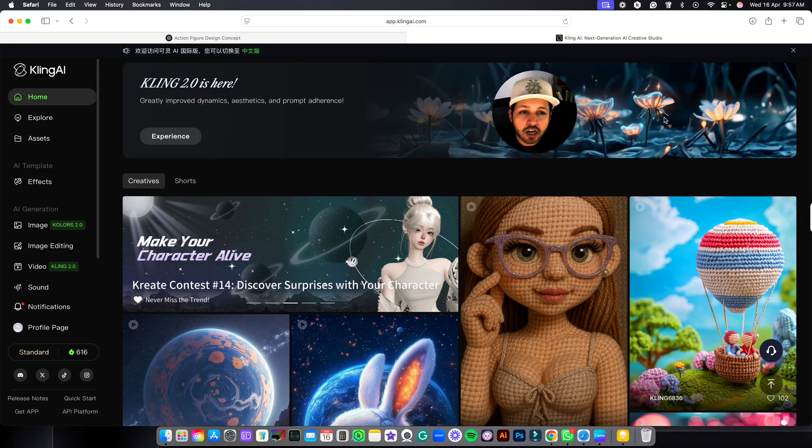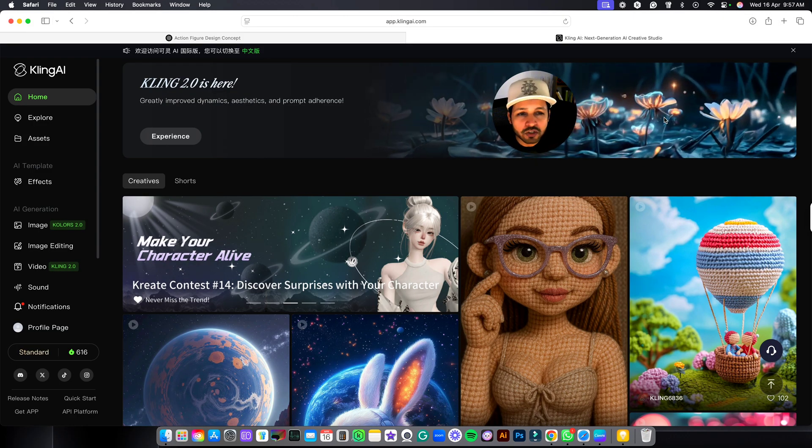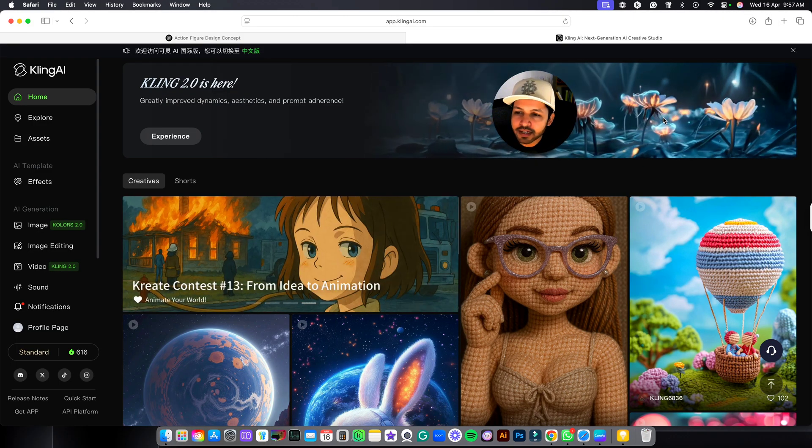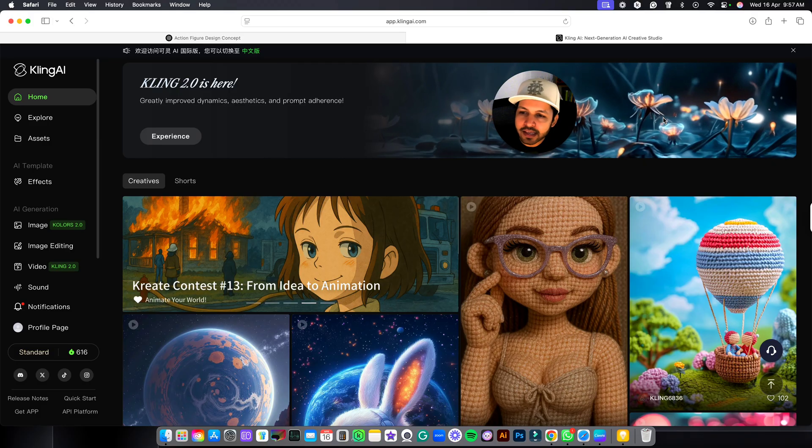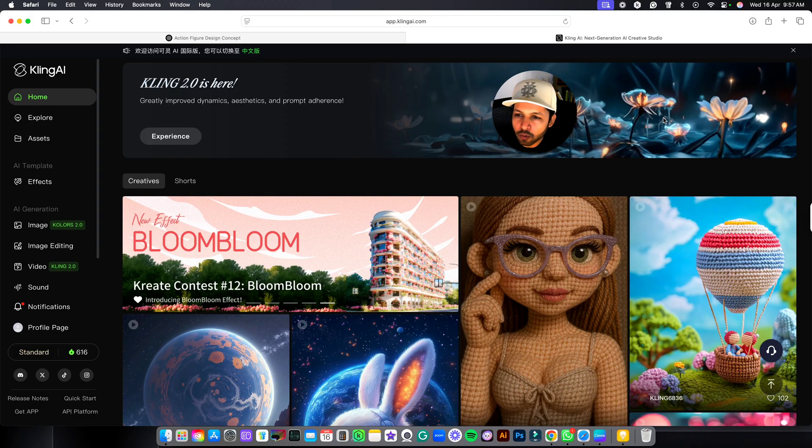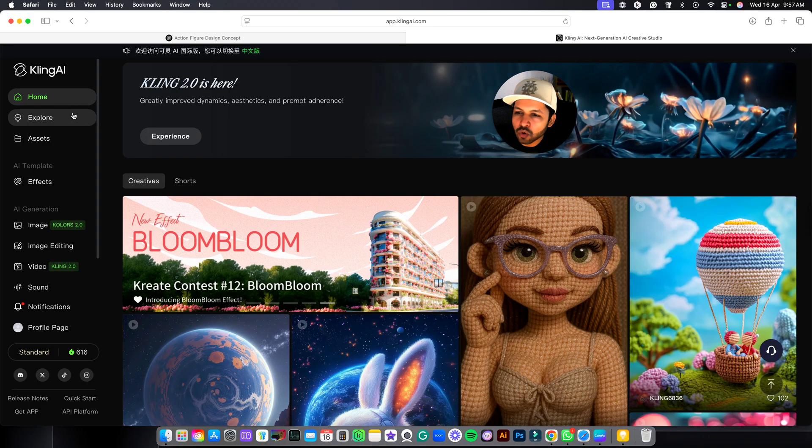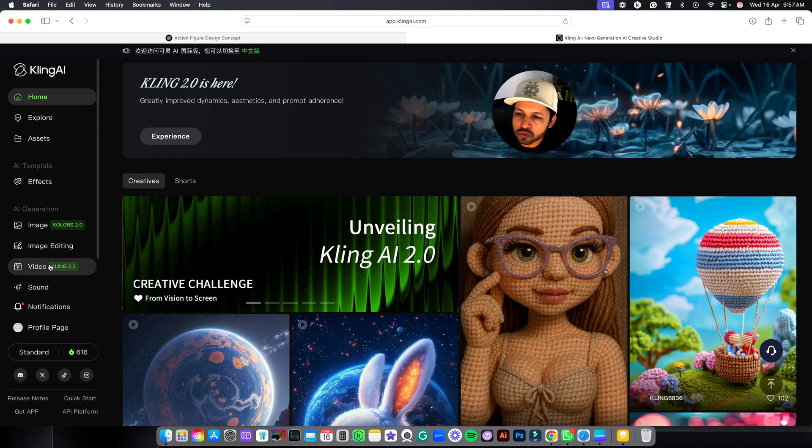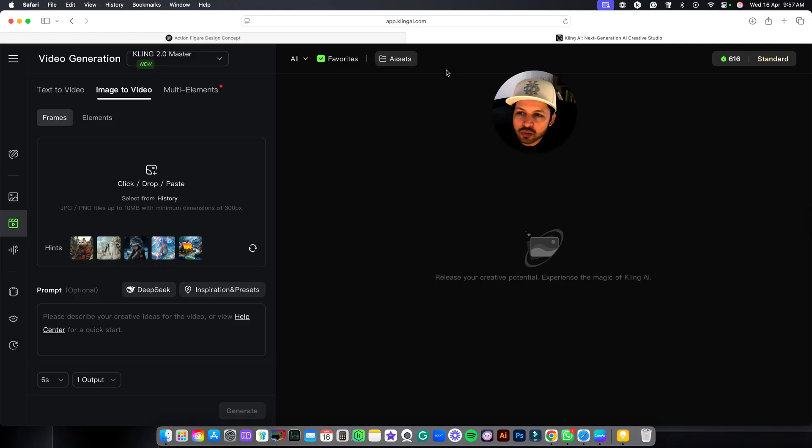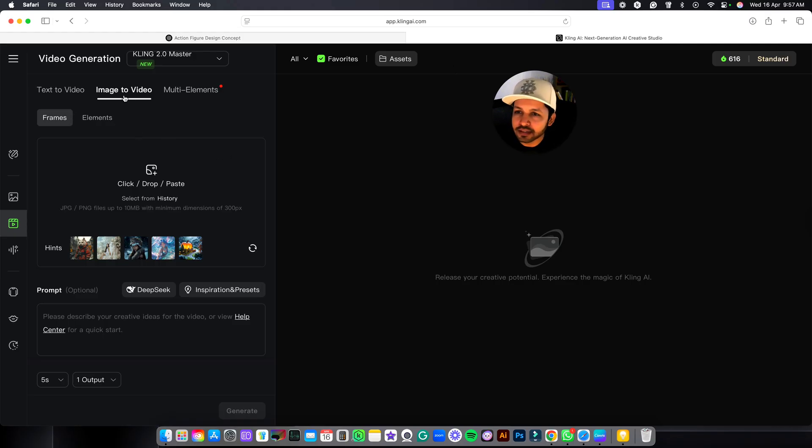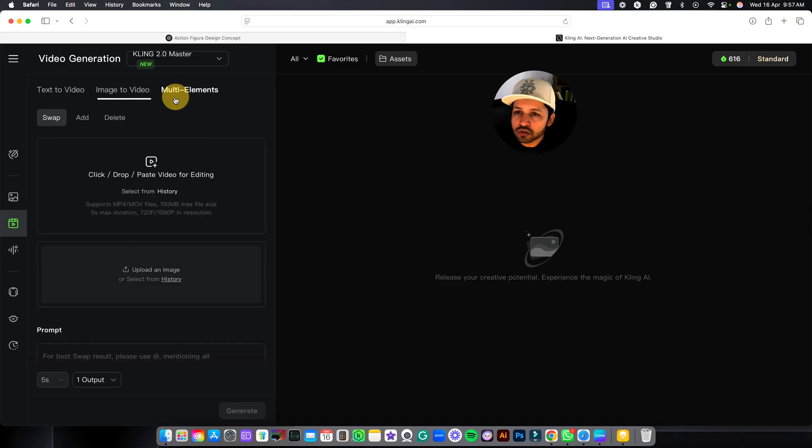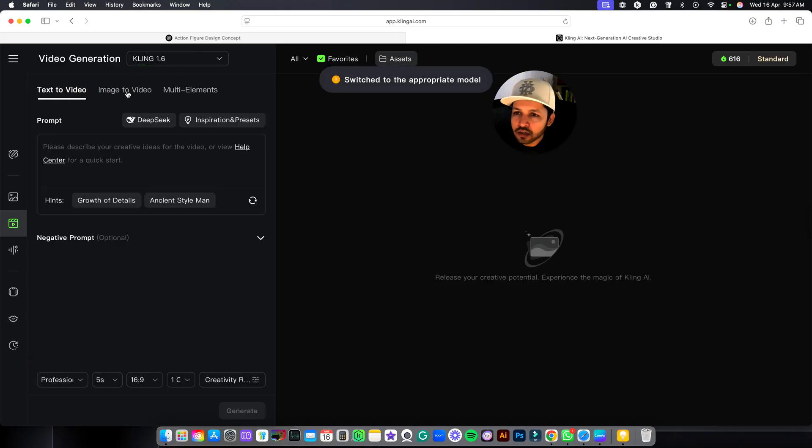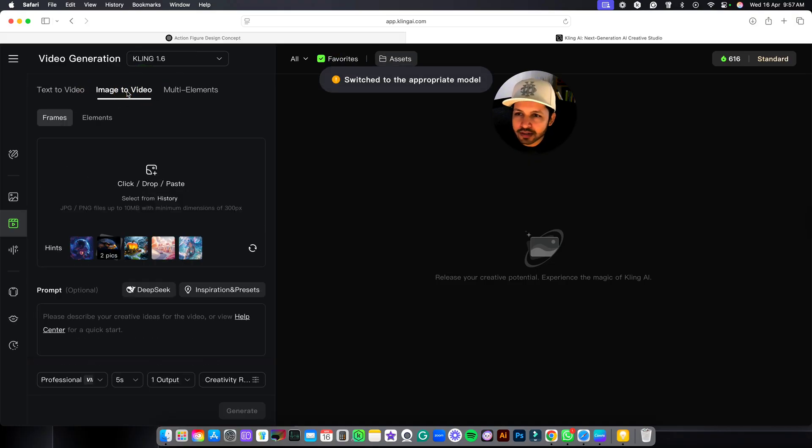After downloading your image you have to come to Kling AI website. So this is Kling AI website homepage. Here you will have to go on the left side, just go to videos. Once you click on videos, you will be having these options. So make sure you have selected the image to video, not all of these. So I have selected image to video.